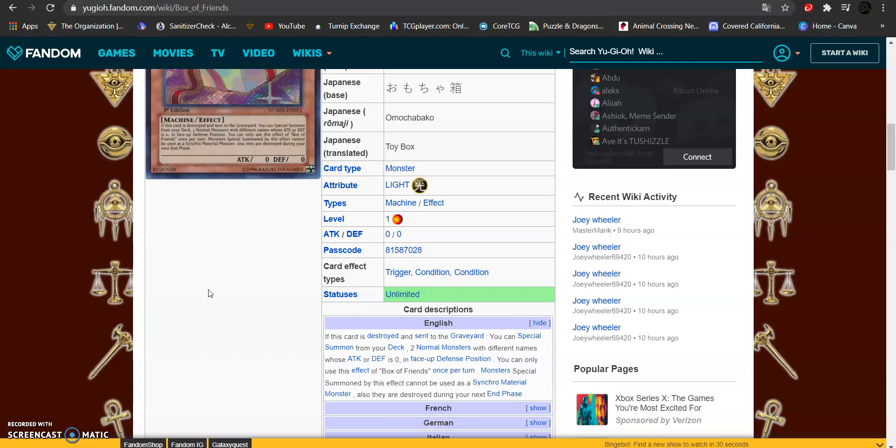And face up defense position, you can only use this effect of Box of Friends once per turn. Monsters special summoned by this card's effect cannot be used for a synchro summon, and they also are destroyed during your next end phase.